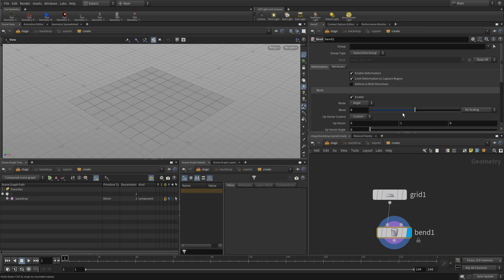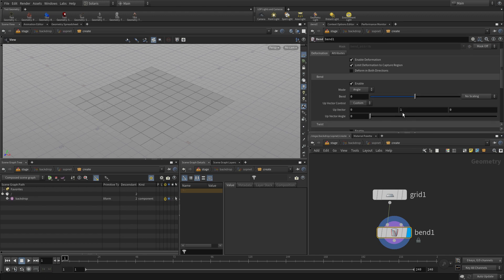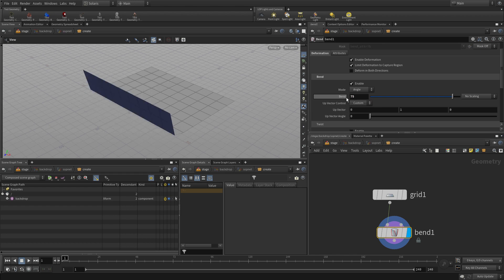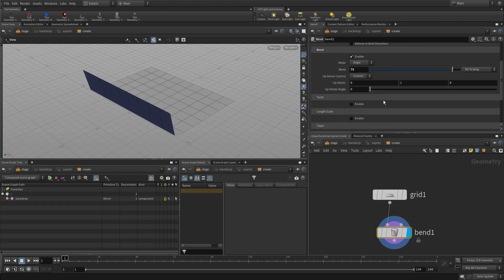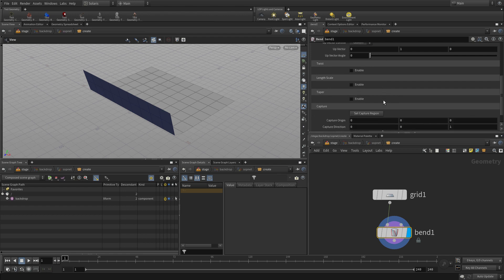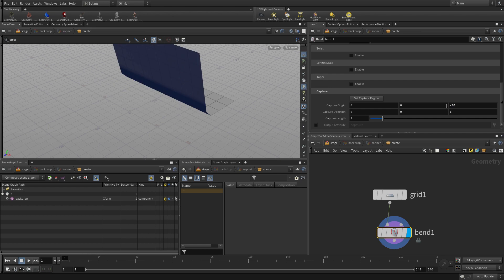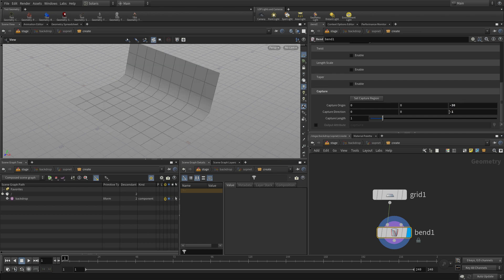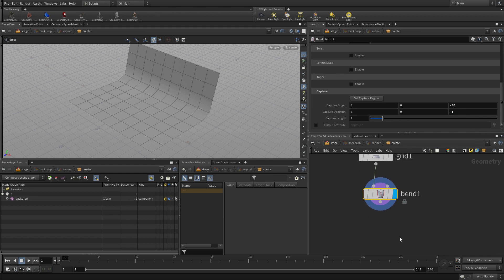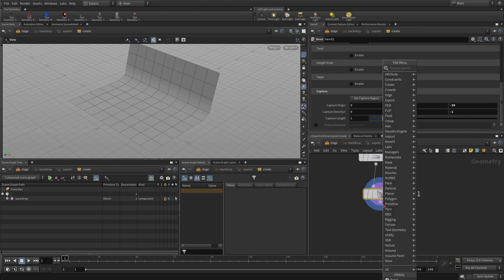Now it won't be bending the way we want initially, but we can make some adjustments to that. We scroll down to the way out the bottom to the capture region area. We're going to do a capture origin of minus 30. And we're going to do a camera direction of minus one. And there we go.